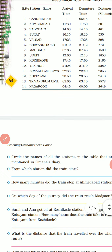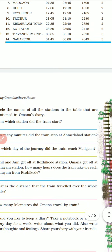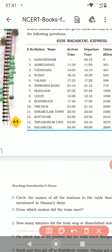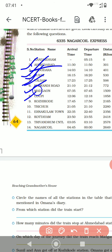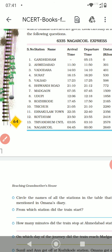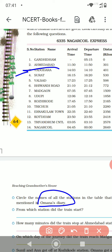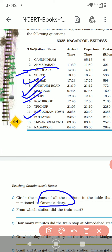Now they are asking some questions. Circle the names of all the stations in the table that are mentioned in Omana's diary. They started from Ahmedabad, then Vadodara, Surat, Valsad, Bhivandi Road, Madgaon, Udupi, Kozhikode, Thrissur, Ernakulam, and Kottayam. These are the different stations Omana mentioned in the diary.